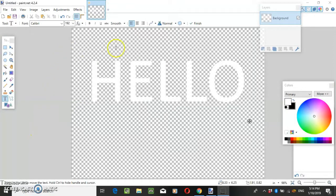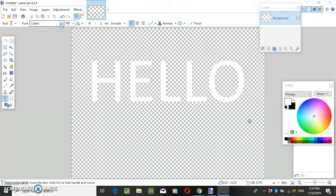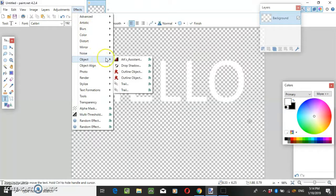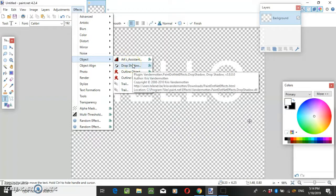Right, so I just want to show you how to do borders a very simple way to do them on paint.net. What you're going to need to do is download a plugin that is called drop shadow.